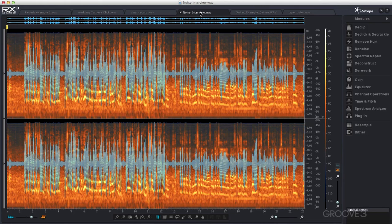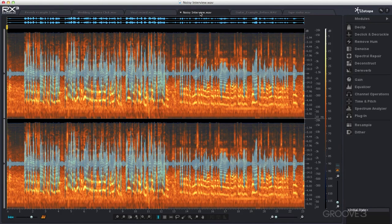Now why do we need restoration software in this digital world with so much more dynamic range available to us? Well unfortunately the world has gotten noisier, so that many of our excellent digital recordings are full of sounds we'd rather not have.